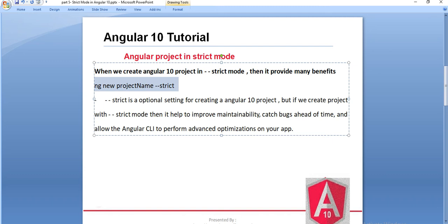This is an optional setting for creating an Angular 10 project. But if we create a project with strict mode, then it helps us to improve maintainability and catch bugs ahead of time, and allows the Angular CLI to perform advanced optimization on our app. Basically these are the benefits it gives.